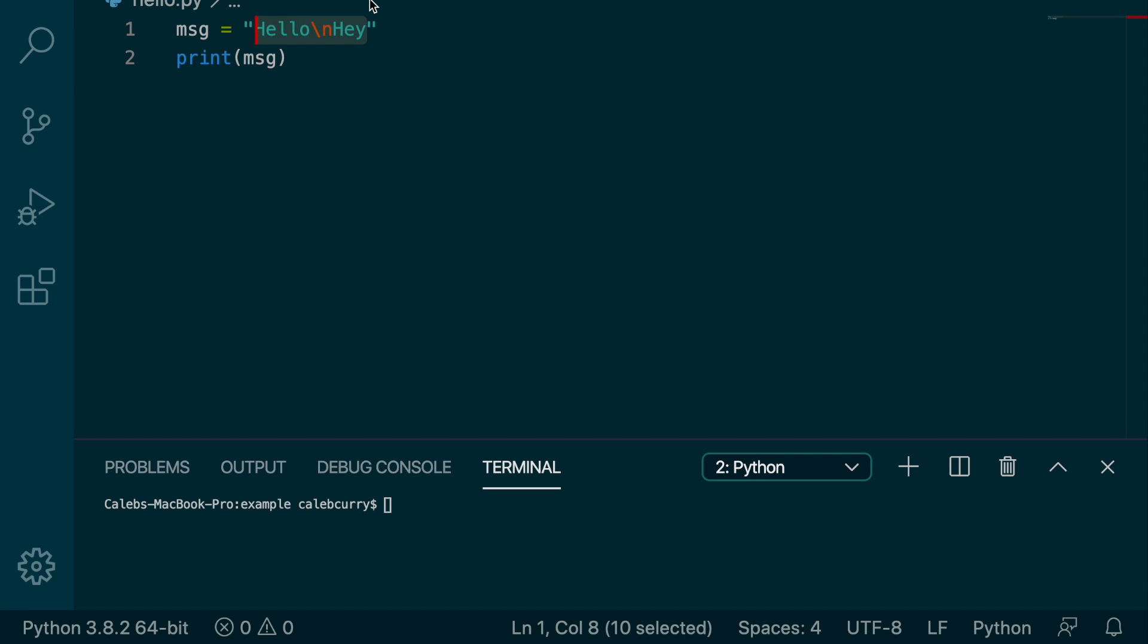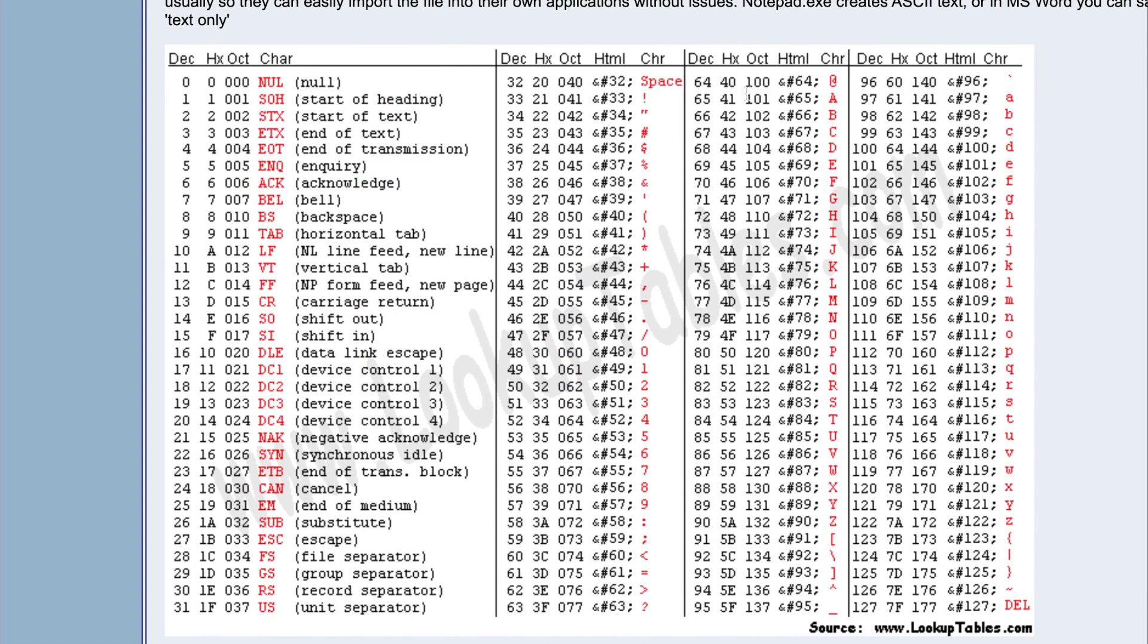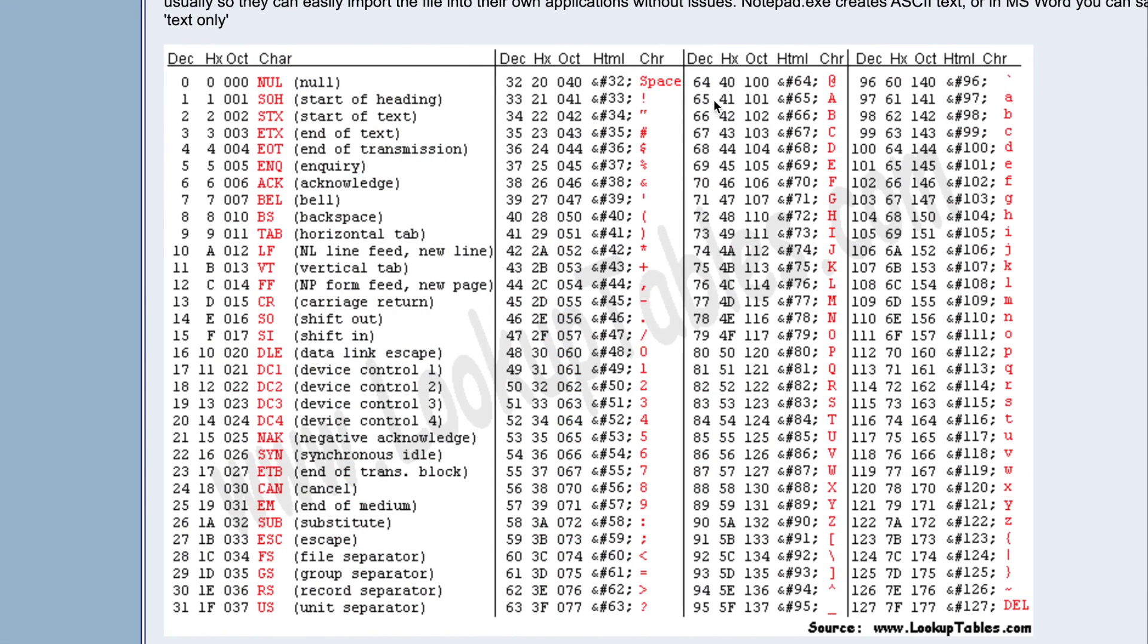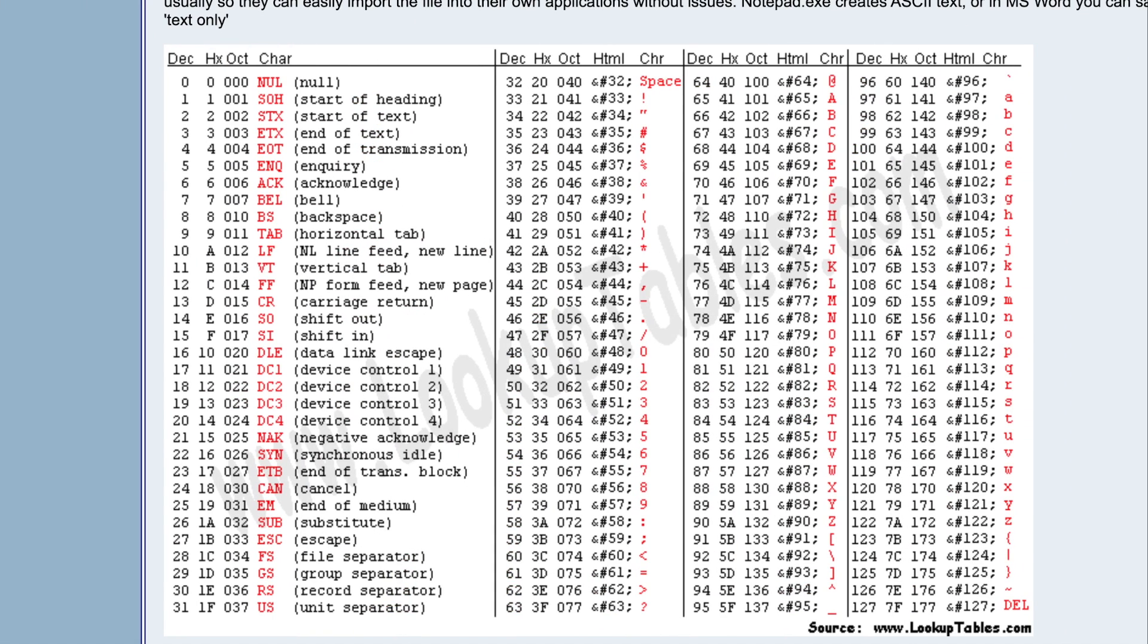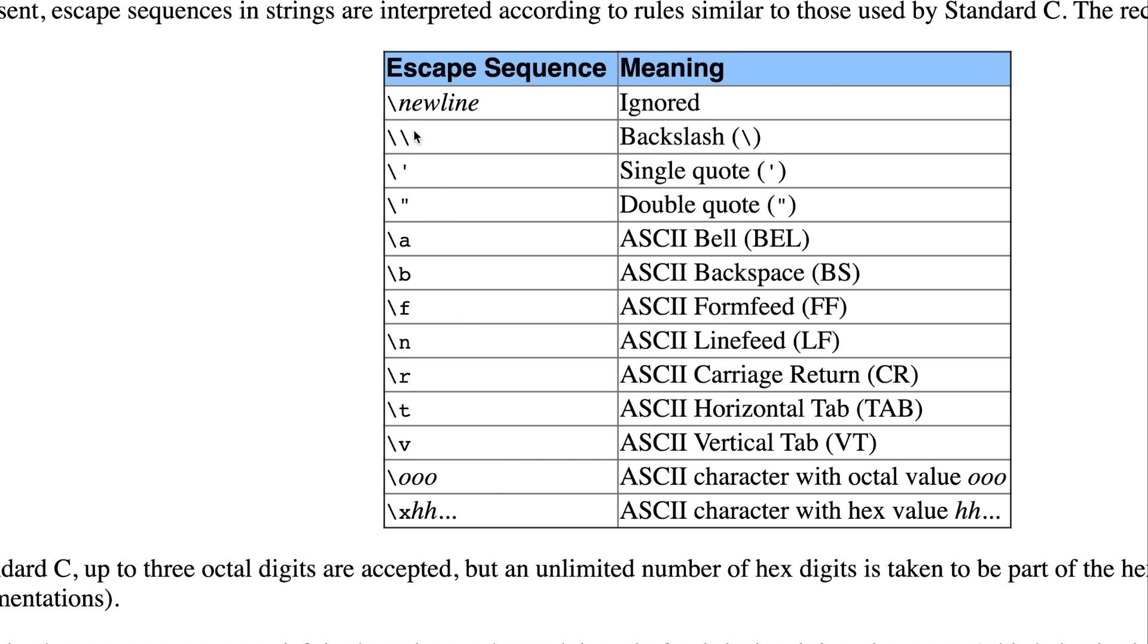We can print that using hexadecimal using a backslash x. I already forget the number. Was it 41? So we can say 41, run this, and look at that we get A. So that is how we can take hexadecimal and render it as a character. And there's other escape characters that you can use. Here are some examples. You can also do octal here and some other special characters from the ASCII table.